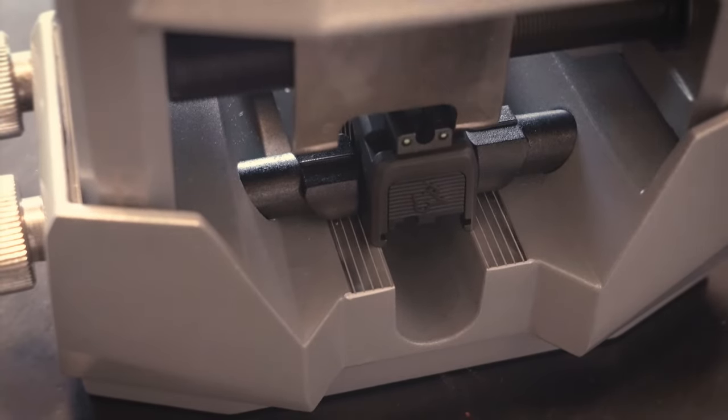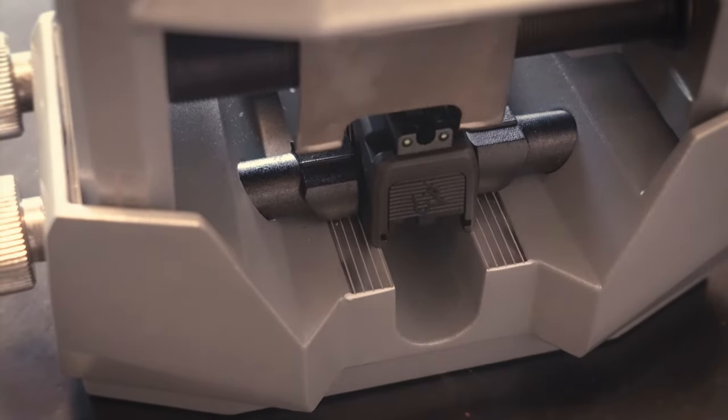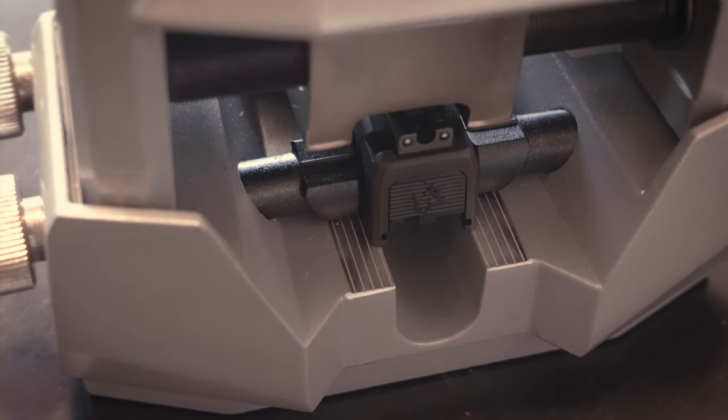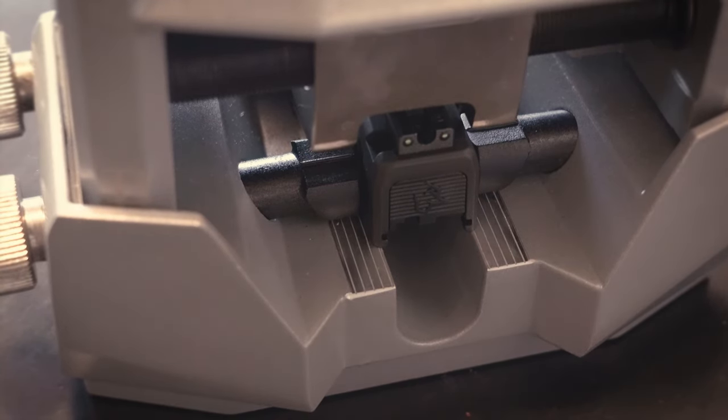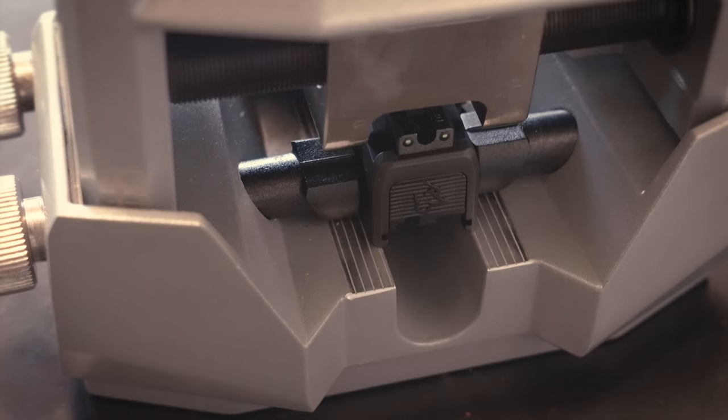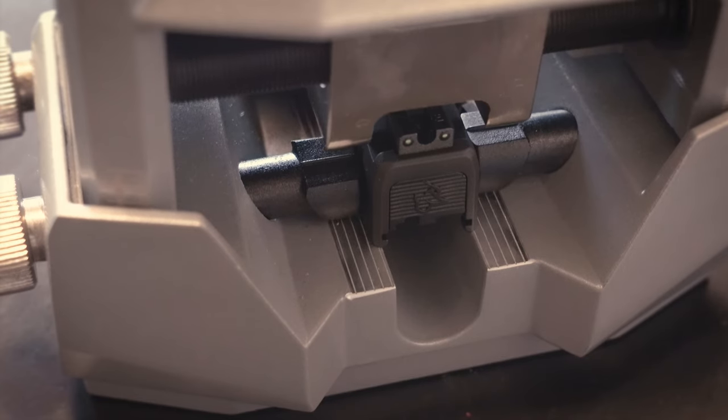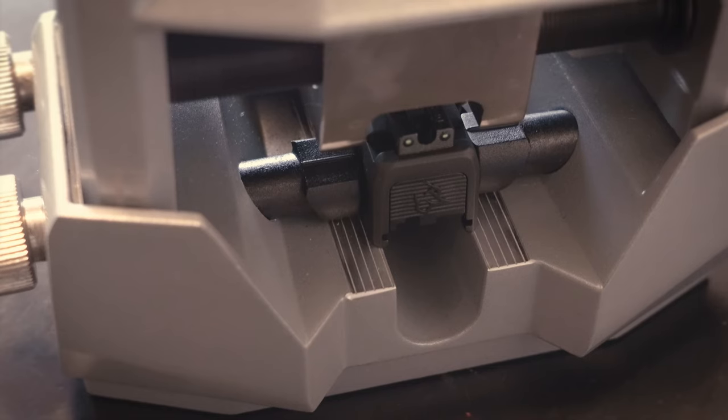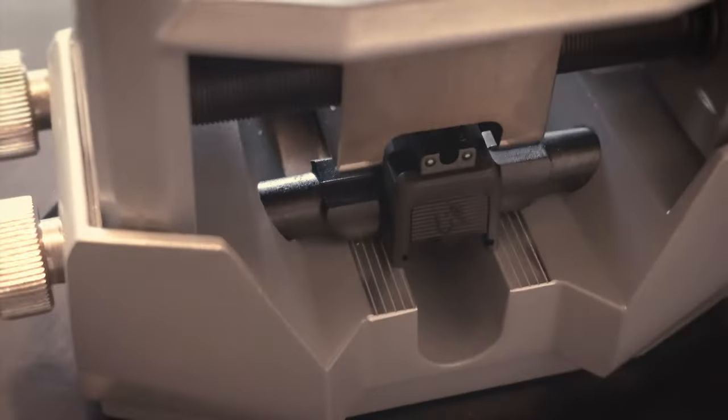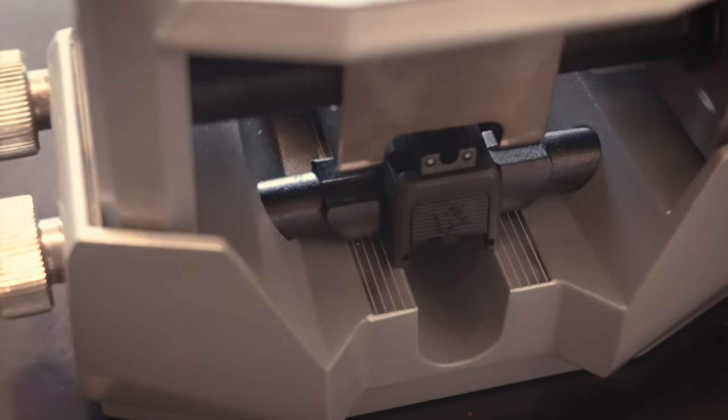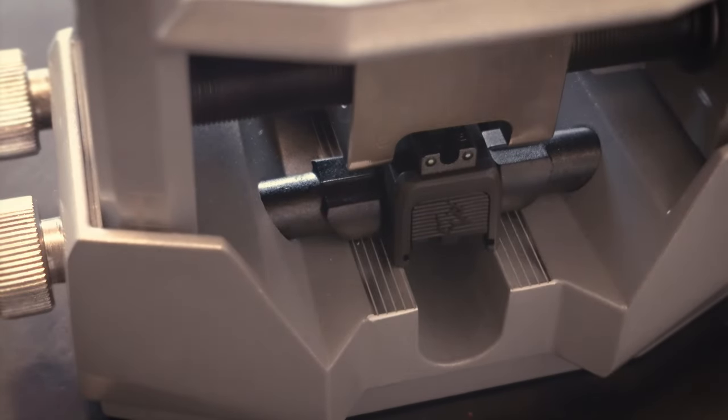So I'm definitely feeling quite a bit more resistance now just because I'm pushing metal on metal, but we're getting very close. Back it up a little bit. And if you do a lot of these, you could actually mount this whole Real Avid unit down to your bench. But I do a few of these a year, so I don't need to. It's worth having the tool for sure.